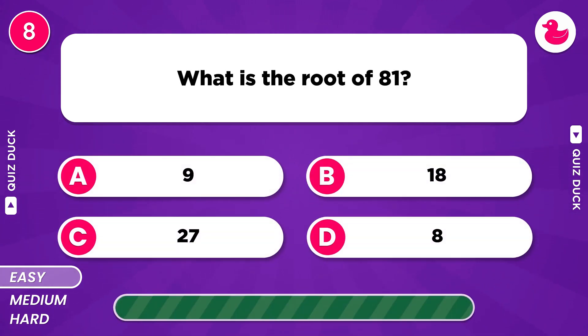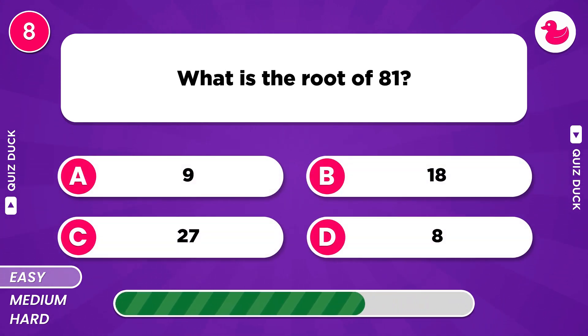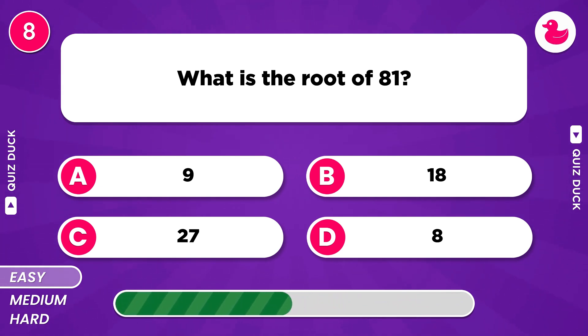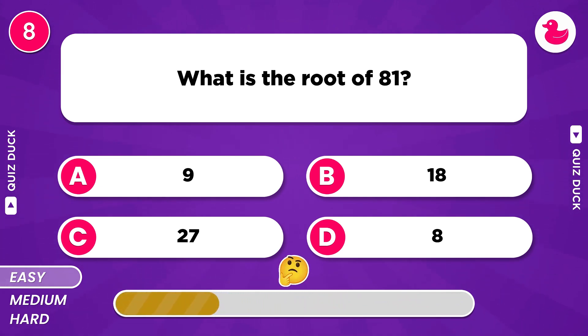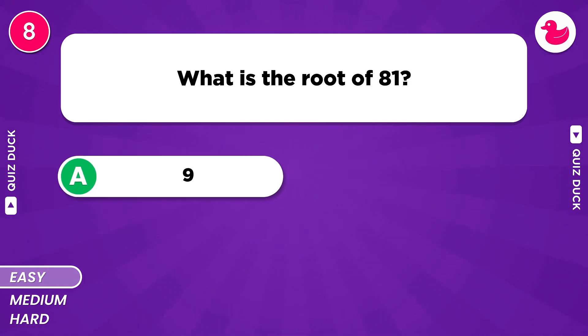What is the square root of 81? The answer is 9.